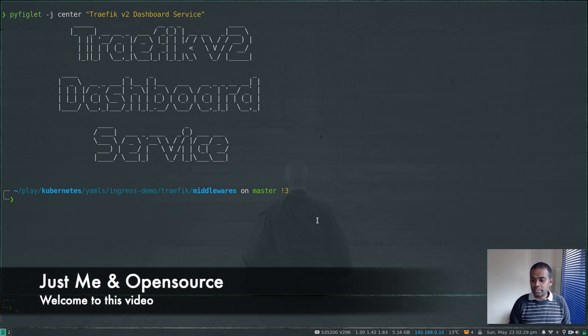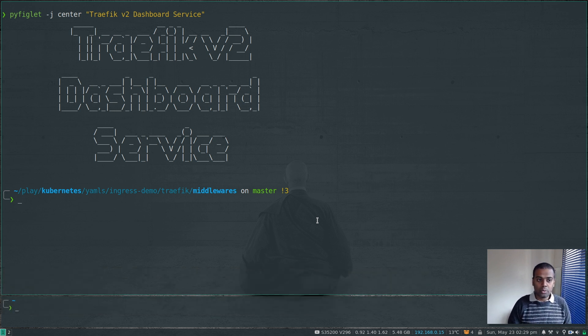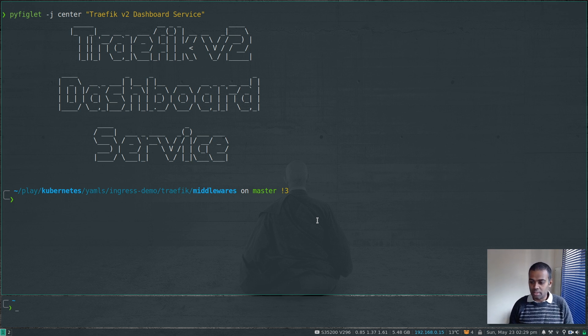This is Traefik version 2 and the fifth video in this series. In this video we're going to take a look at the Traefik dashboard service.